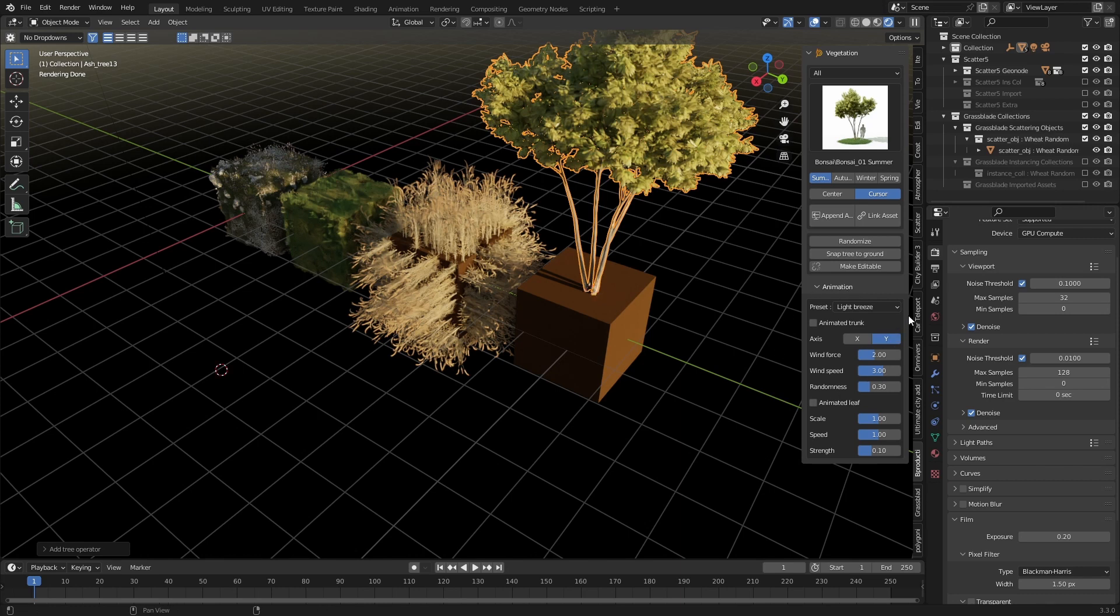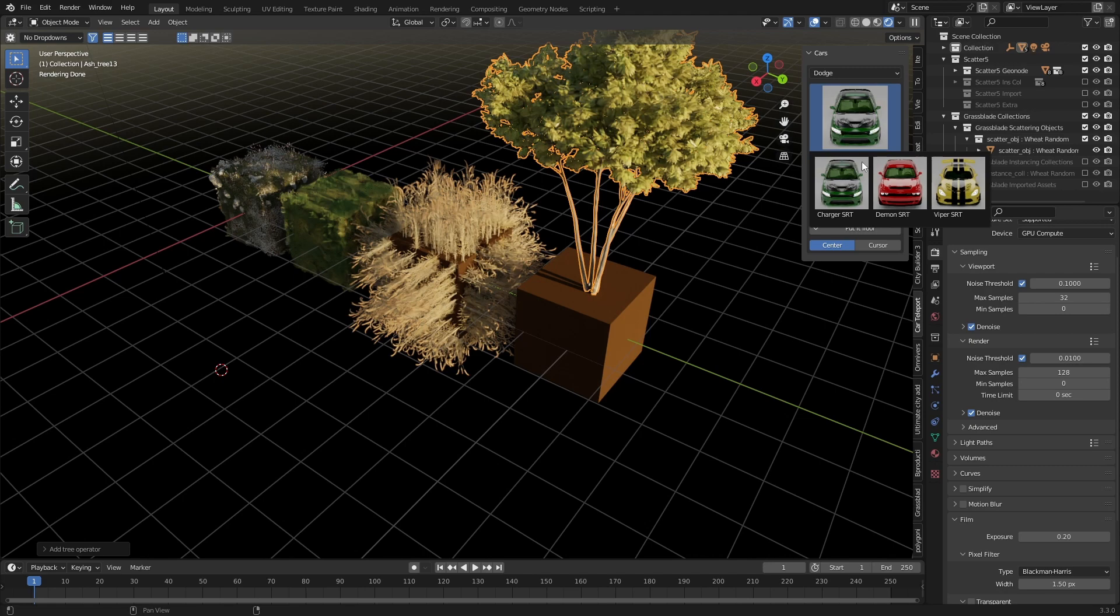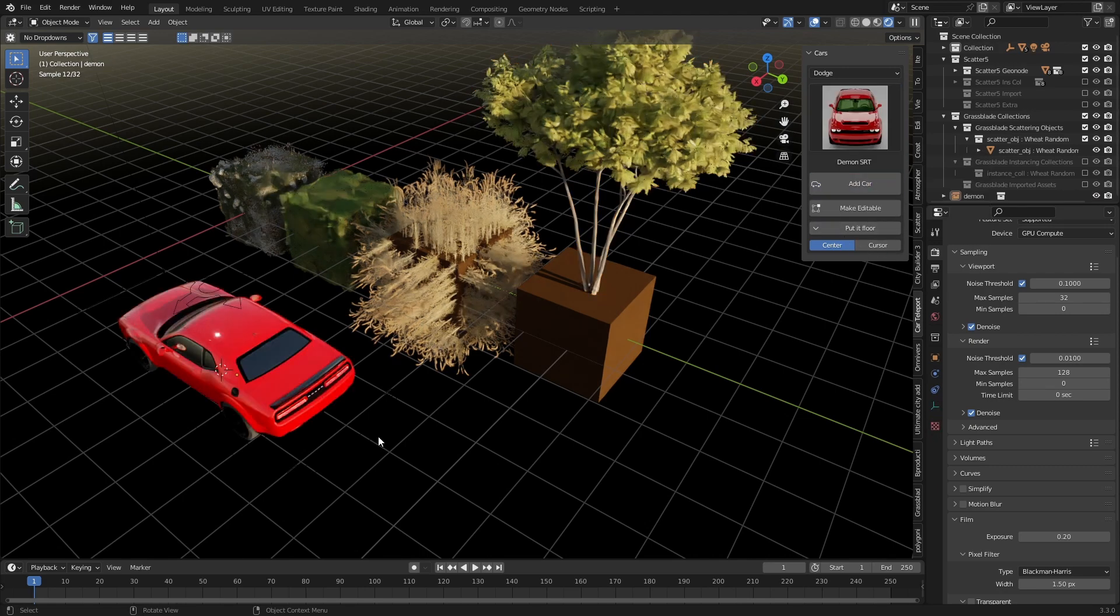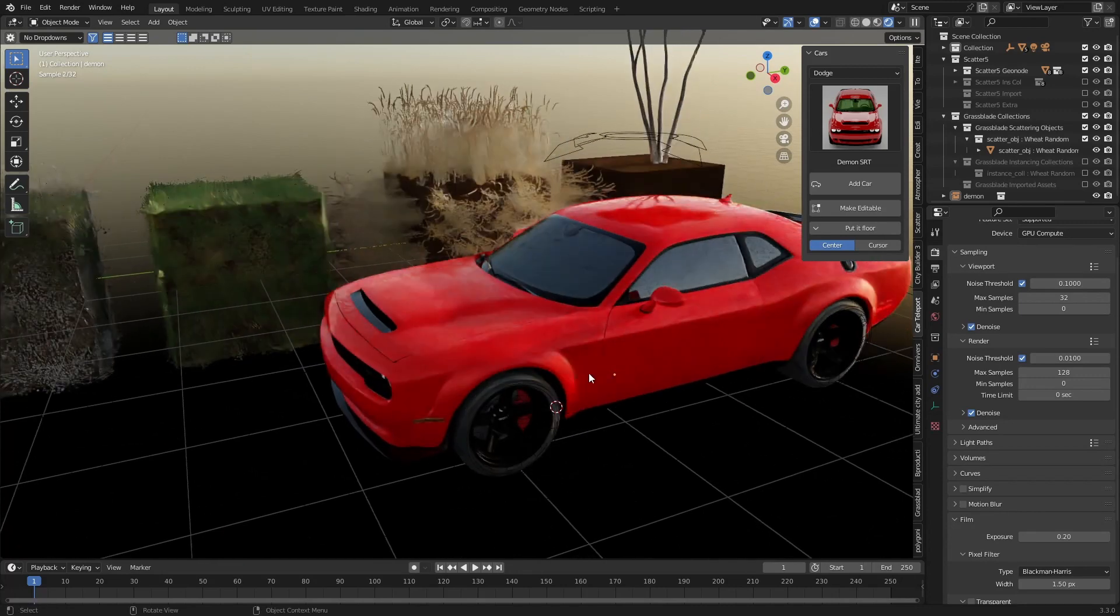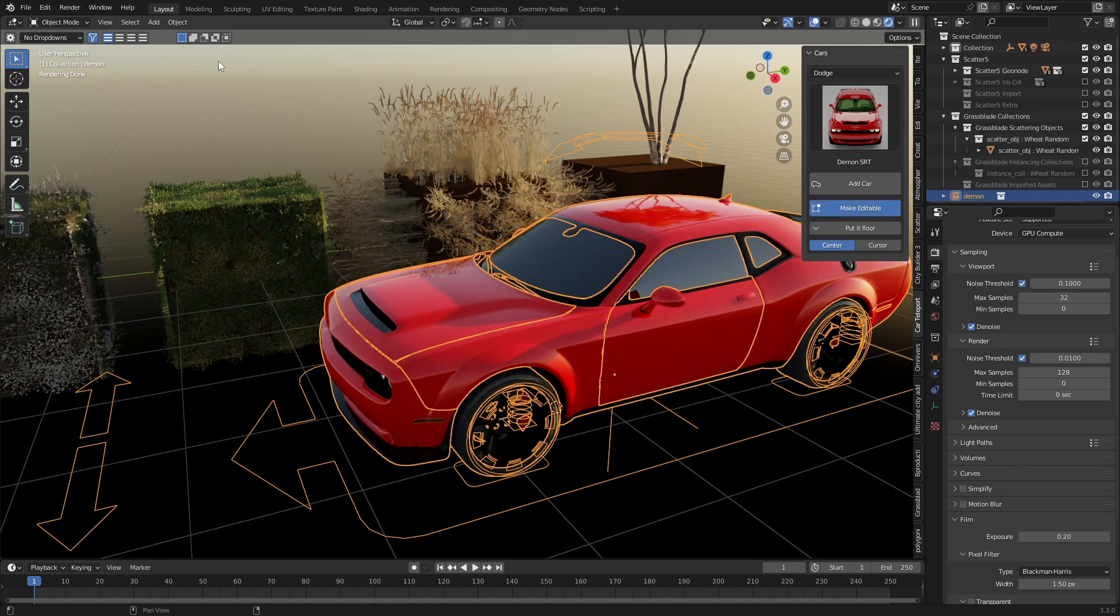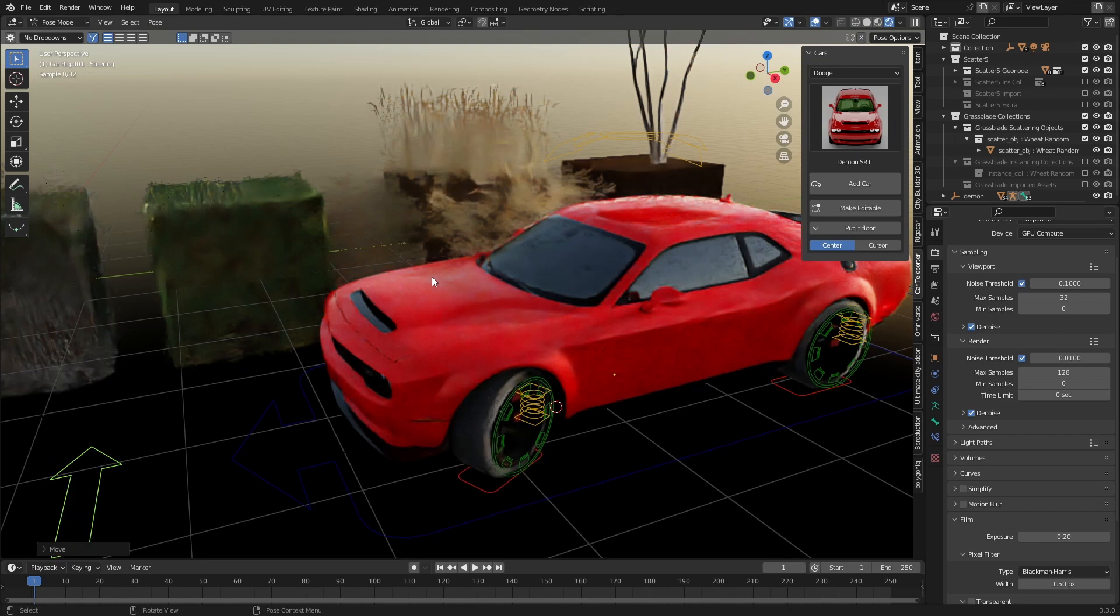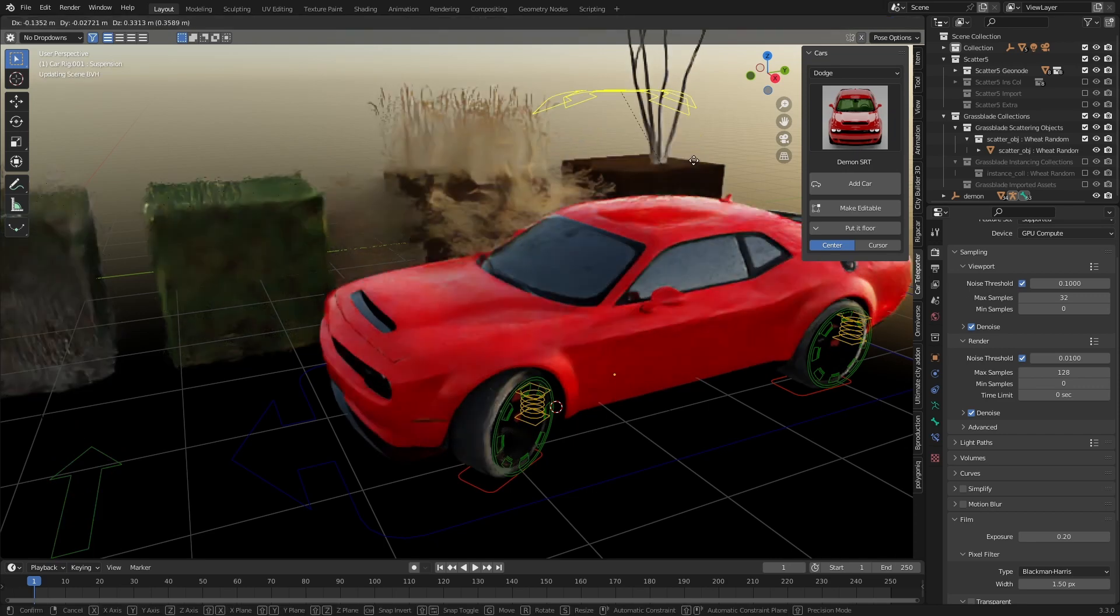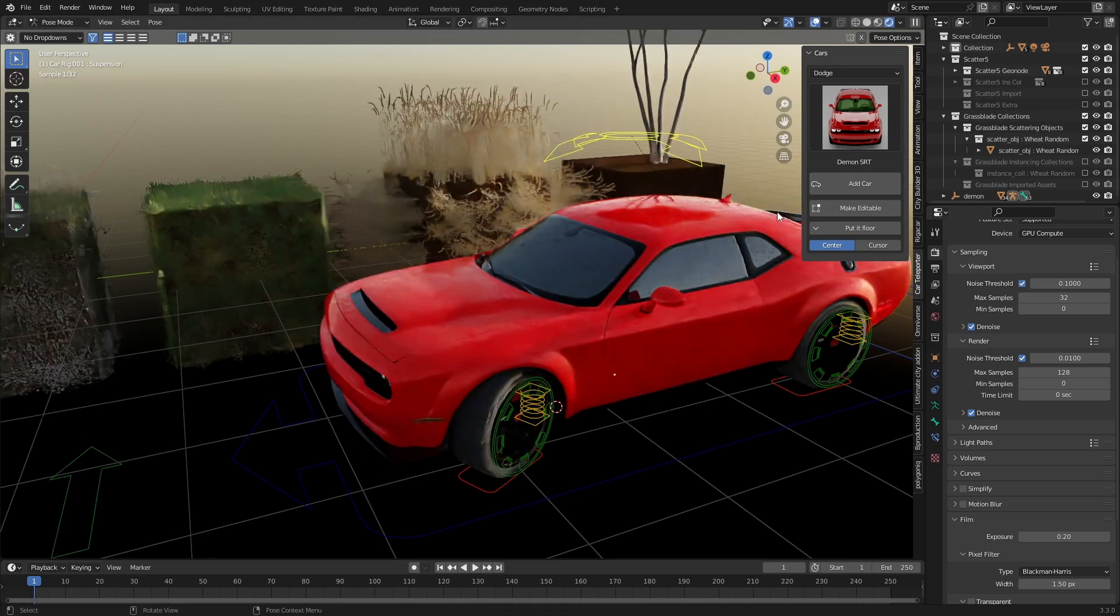Now another add-on you would have seen me use a little bit is the Car Teleport add-on. If we come in, let's select a car. I don't know, Dodge. You add car. And you can see just how nice of a car is spawned in. From here, can we go into pose mode? We can't. We've got to click make editable, select pose mode. And then this is where we can play with the wheels and all this jazz.